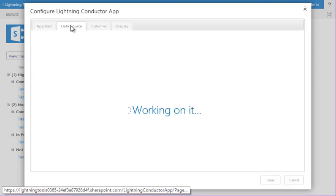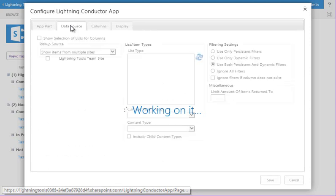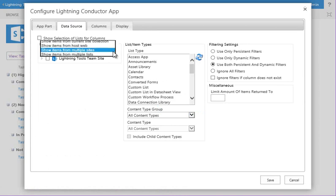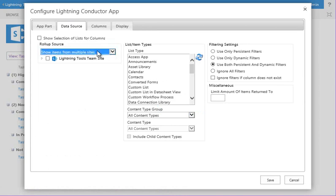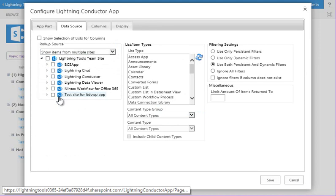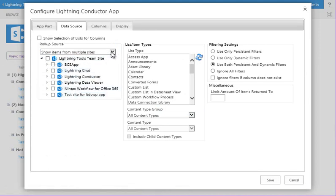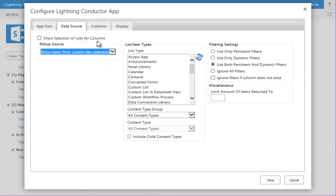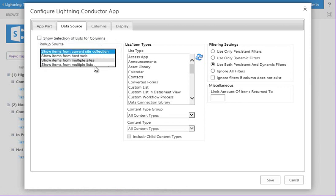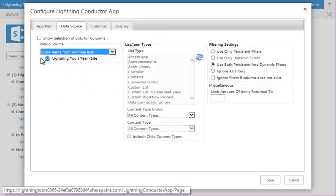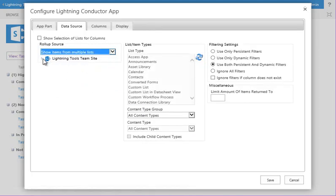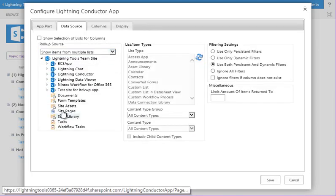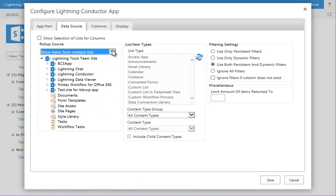So the Data Source tab allows me to then build the scope of where I want to roll up from. So notice here that we can aggregate from multiple sites. And as we scroll down, we can start to drill into the different sites inside our site collection. We can roll up from the entire host web. We can just choose the current site collection, or we can also select individual lists as well and drill down to the actual list that we want to aggregate from.